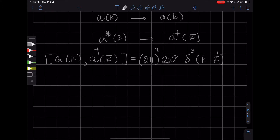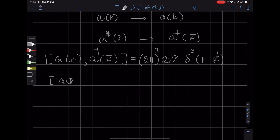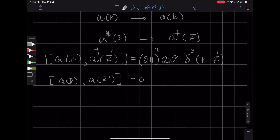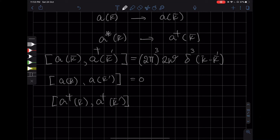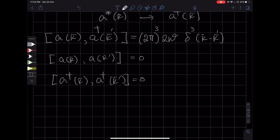This Dirac delta function is the continuous version of the Kronecker delta. We are also going to impose that a(k) and a(k') commute, as well as a†(k) and a†(k') also commute. So these will be our fundamental commutation relationships.